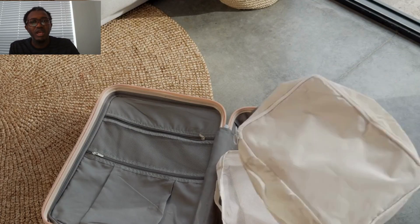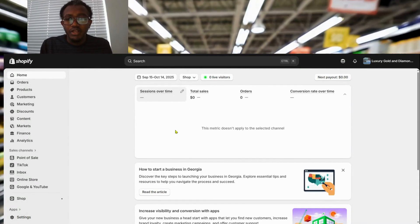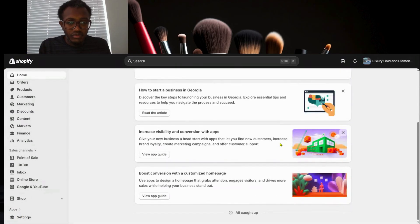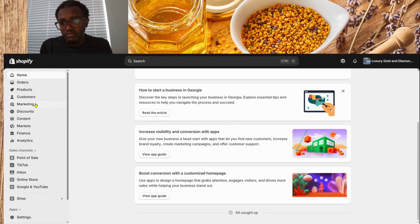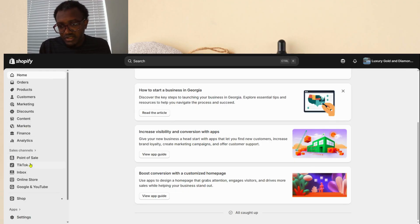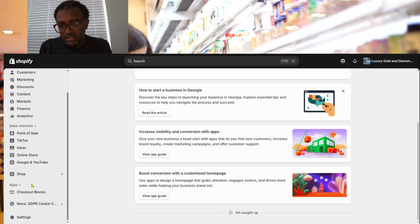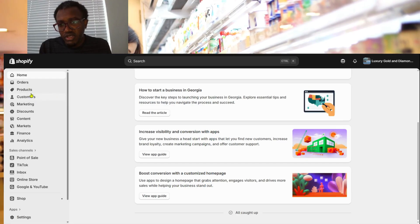Let's continue. We are on the Home page — that's where you find everything. You can see all the sections: Products, Customers, Marketing, Discounts, Content, Finance, Analytics, and Point of Sale. If this is a fresh store you won't see all of these populated, but some will be there. To begin, click Home, and then we'll go to the next step.